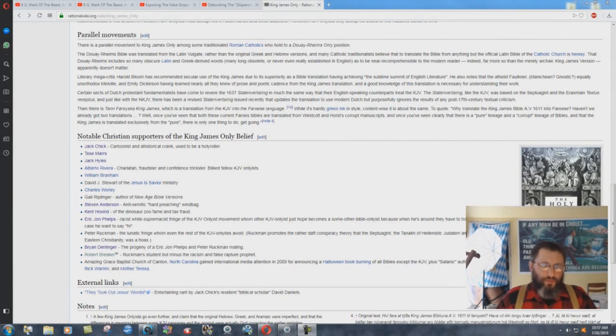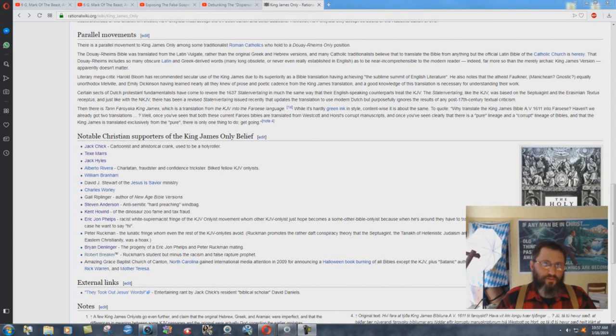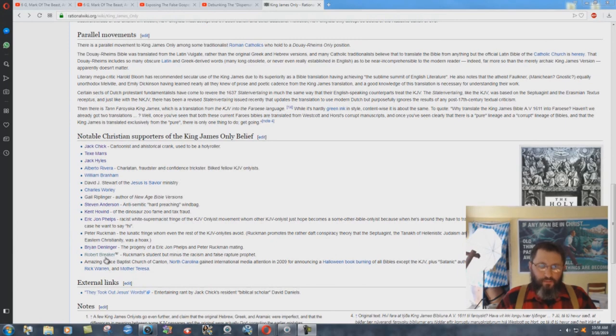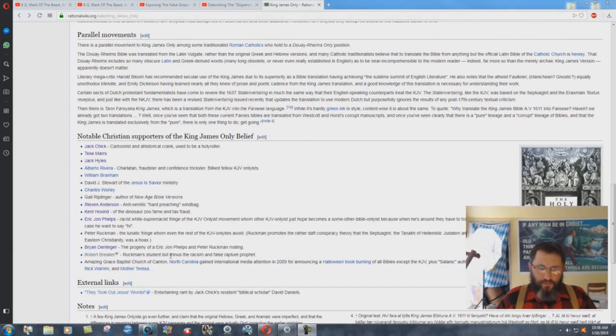Why is it that the fools at Rational Wiki don't have anything about Robert Breaker? They have all kinds of stuff about me attacking me, but Robert Breaker, there's nothing at all on him. Right here's the entrance, this is in the King James Only Movement thing here, and it says Robert Breaker, Ruckman's student, but minus the racism and false rapture prophet.